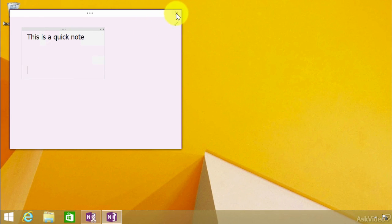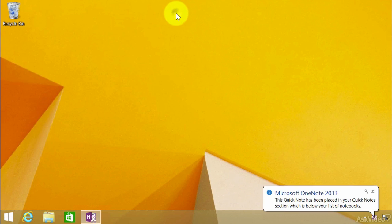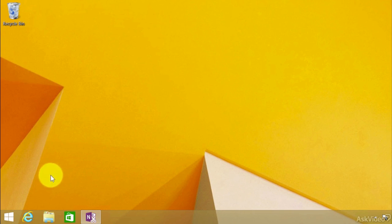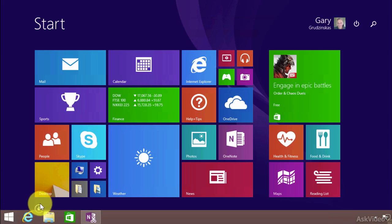So, what we're going to do is we're going to close this. And then we're going to go find it. So, where we find it, it is, indeed, in OneNote. So, let's get there.